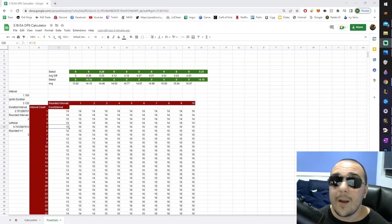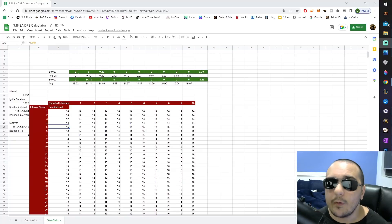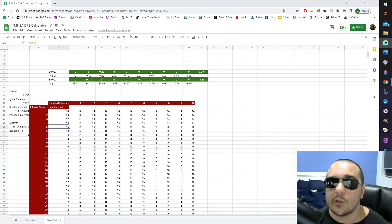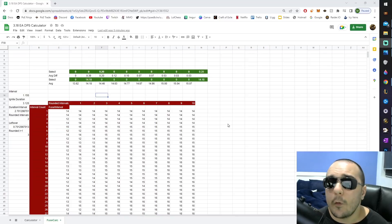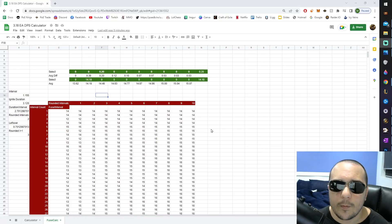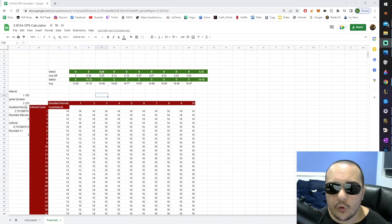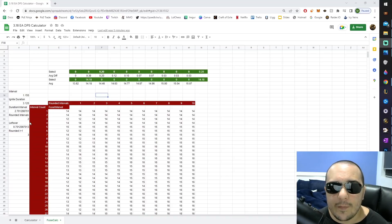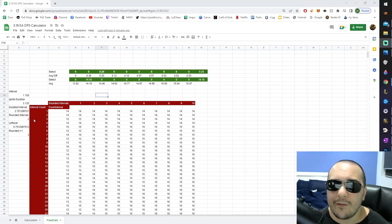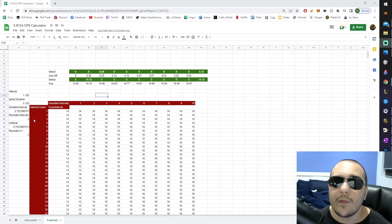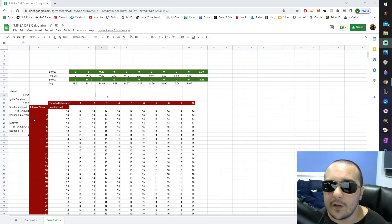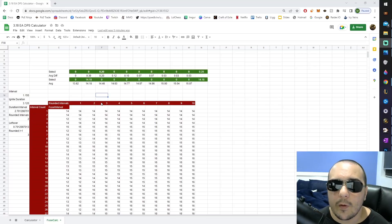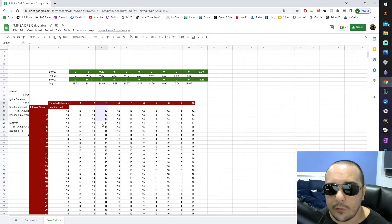The main point of this table is to weigh up your ignite duration against your fuse duration. Following on from the example of Palastron's POB, we end up with a fuse duration of 1.155 and an ignite duration of 3.12. So this means that we have roughly 2.7 fuses detonating within the duration of an ignite. This means we're going to use the three column.